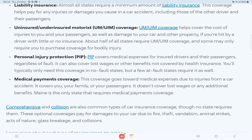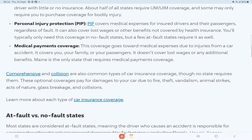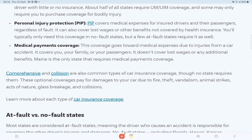Medical payment coverage goes towards medical expenses due to injuries from a car accident. It covers you, your family, or your passengers, but it doesn't cover lost wages or any additional benefits. Maine is the only state that requires medical payment coverage. Comprehensive and collision are also common types of car insurance coverage, though no state requires them.